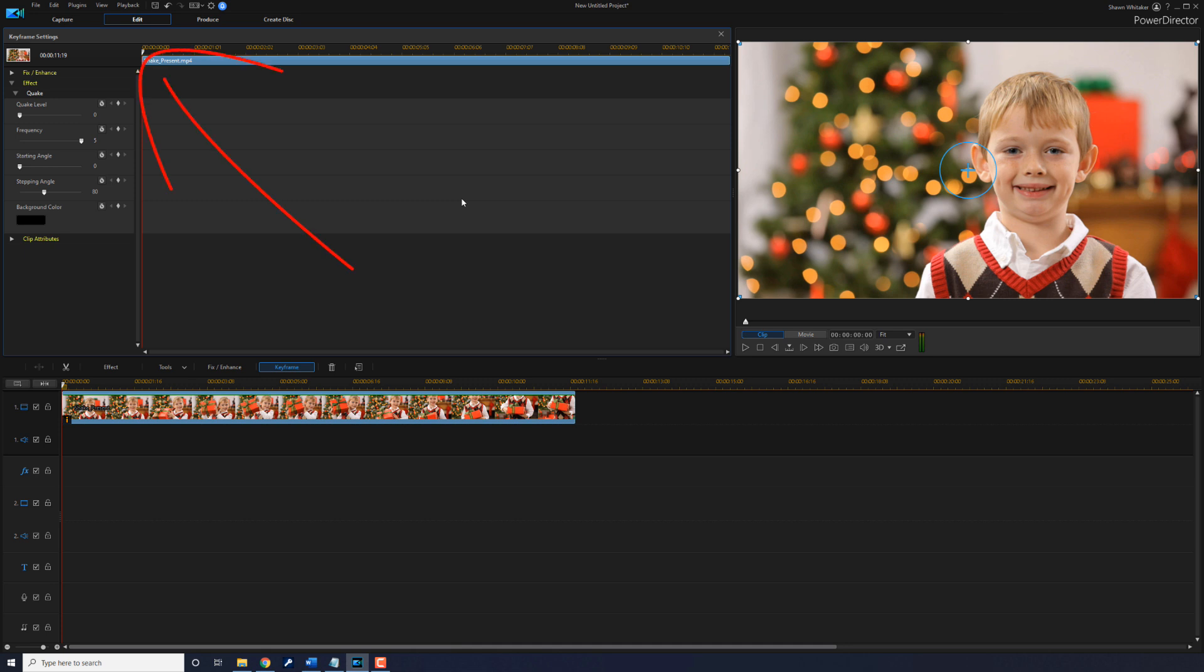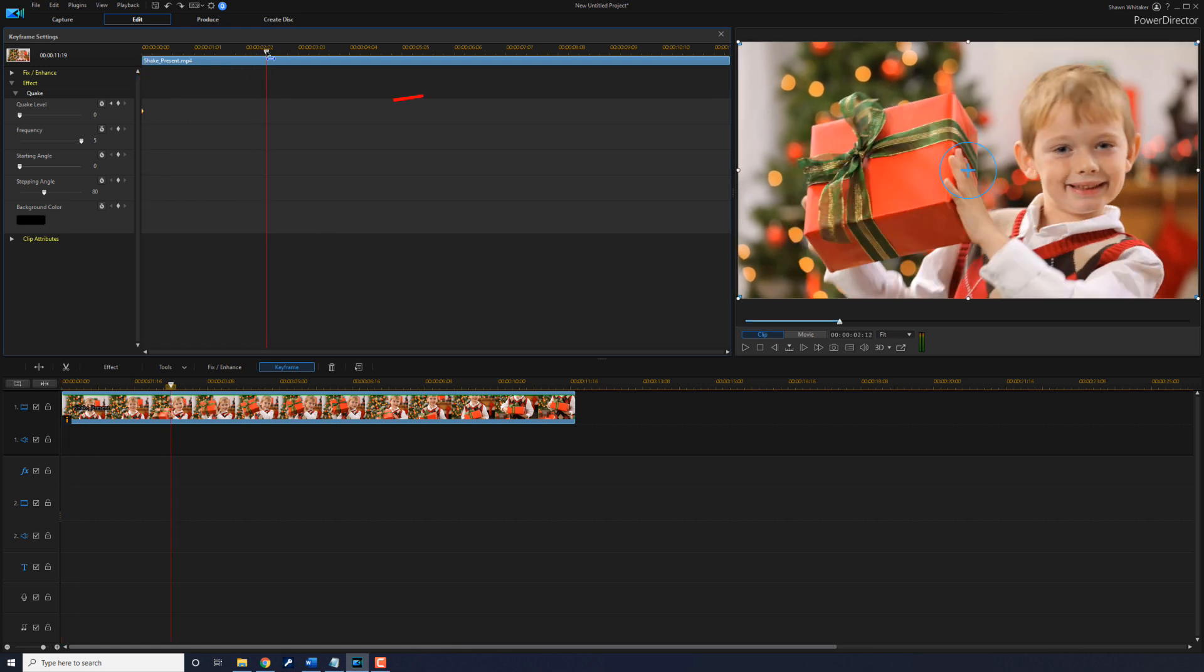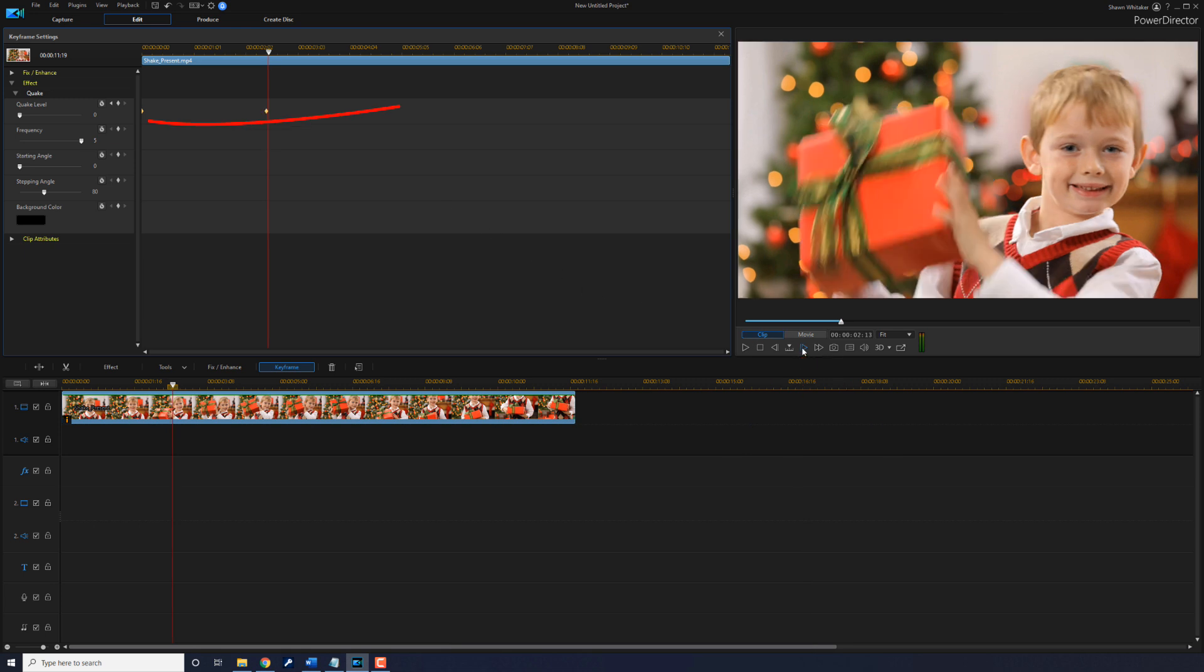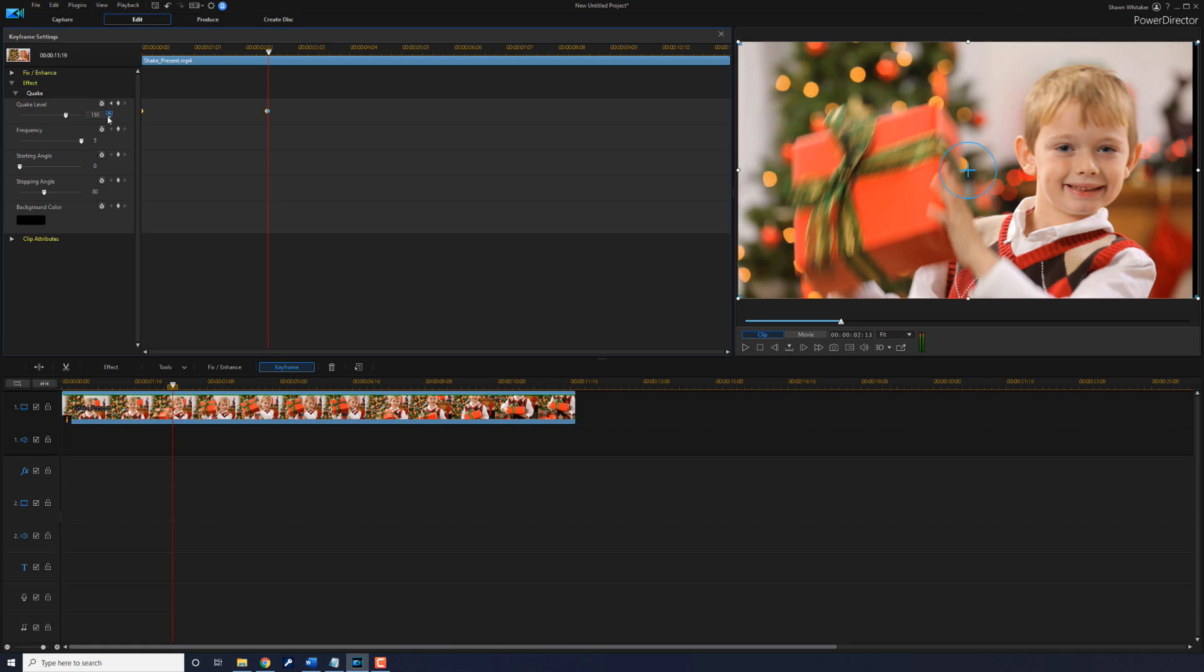Now, what we need to do is move our playhead to a frame right before we want the shake to start. So, what we're gonna do here is we're just gonna add a keyframe because we want it to lock in at zero between the first and the second keyframe. So, all this time, there will be no shaking. But right after this, we want it to start shaking. So, we're gonna move forward one frame. And now, we're gonna bring our quake level up to 150. So, right here at this point is when the whole scene is gonna start shaking. So, we want it to keep shaking until he's done shaking the box.